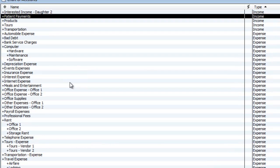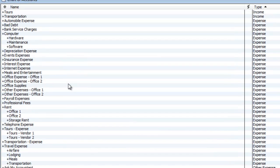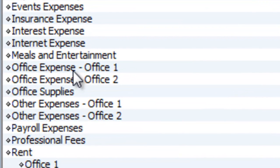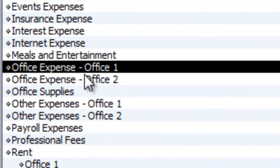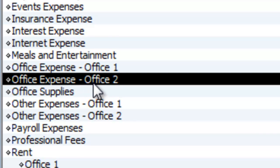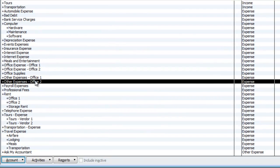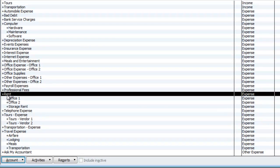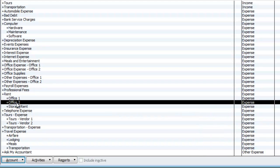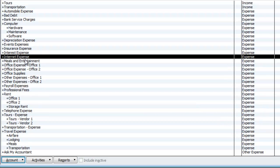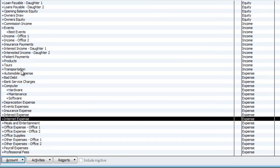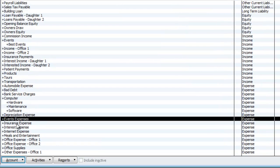For expenses, you're going to have to do the same thing all the way through. You set it up one time and it's pretty much good going forward. Here we have, for example, Office Expense Office 1, Office Expense Office 2, Other Expenses Office 1, Other Expenses Office 2. You can even have things like Rent Office 1, Rent Office 2, Internet Expense — no matter what it is, break it up into Office 1 and Office 2.